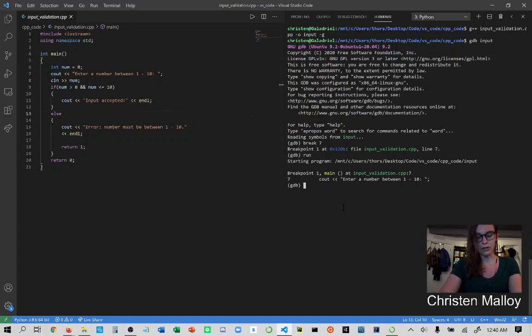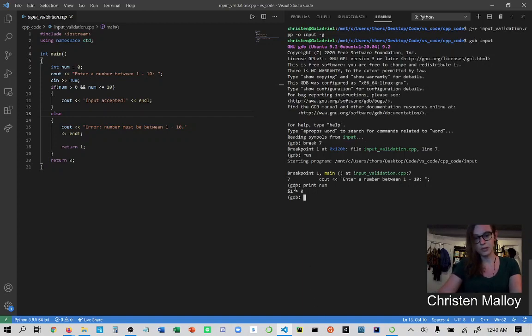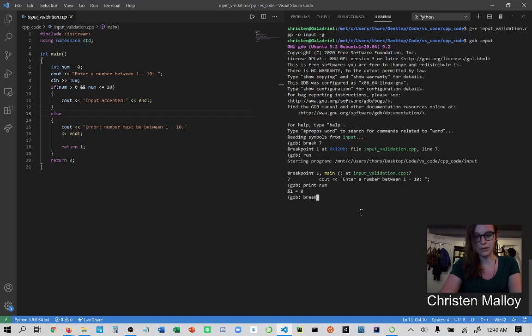Now, if I wanted to print something inside of my code, I can do that by saying print and the name of a variable such as num. And what it's going to do is it's going to show me that it equals a value of zero here. This can change as the code goes along. So say I wanted to set another breakpoint. I'm going to do that at line 9.